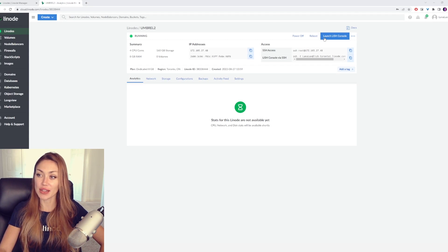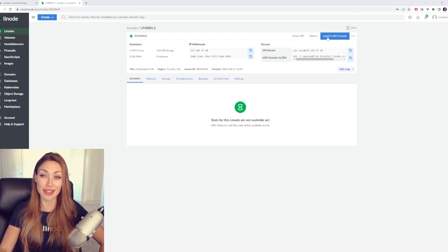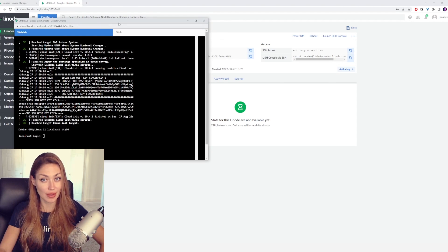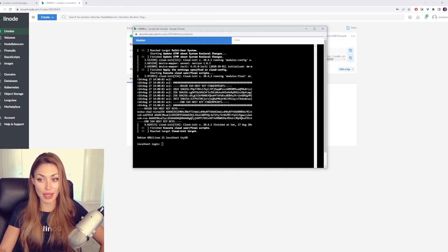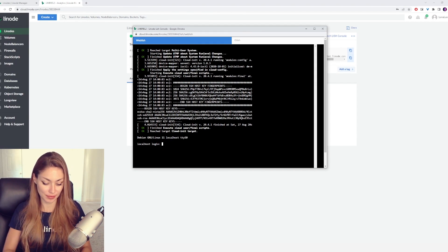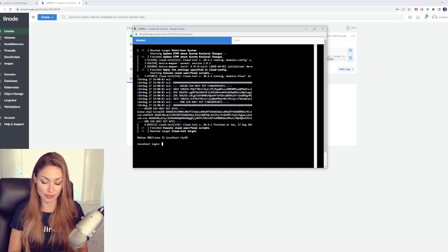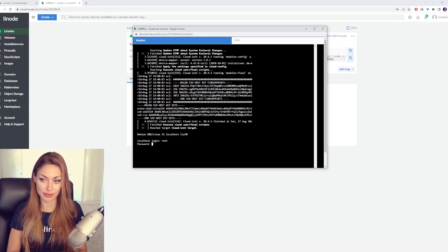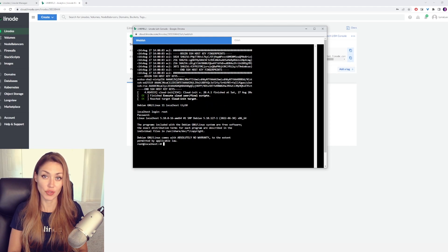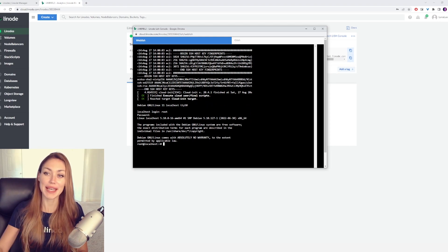Let's hit the Launch Lish Console. And we're going to want to log in here. Great. We're all logged in. Now keep this handy.